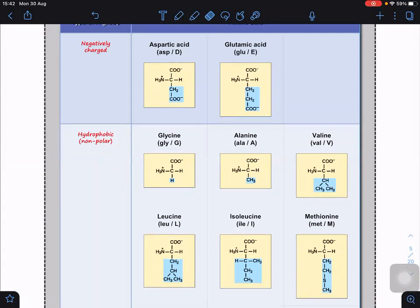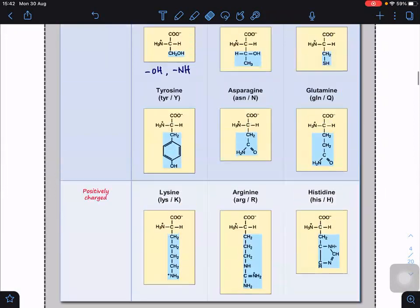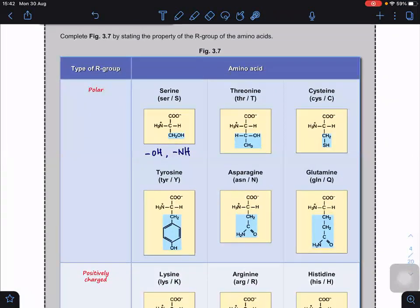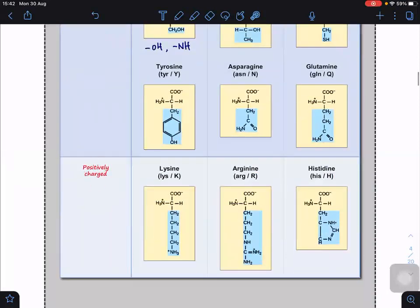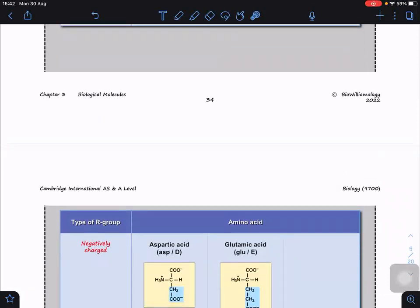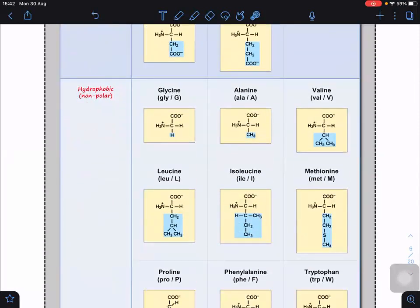We need to know these R groups because when a protein folds into a three-dimensional shape, something must hold it together. Between polar R groups, hydrogen bonds form. Between positively and negatively charged R groups, ionic bonds form. Between hydrophobic R groups, hydrophobic interactions form. We'll look at how these bonds hold the polypeptide together to form a complete protein in the next lessons.